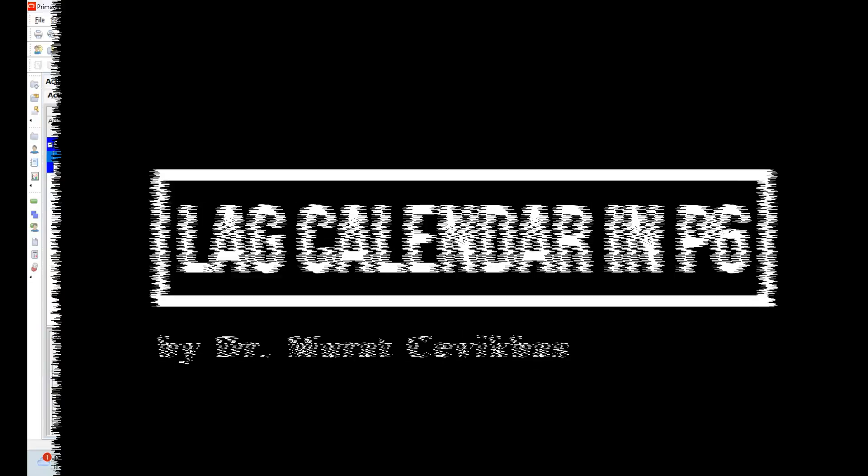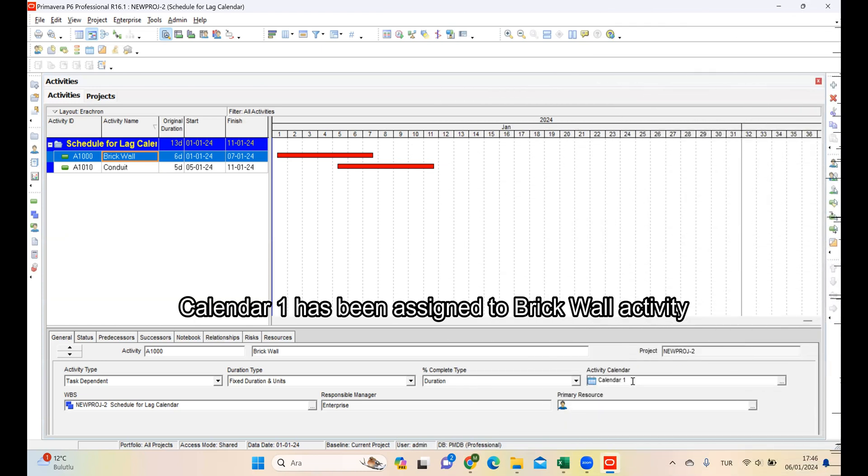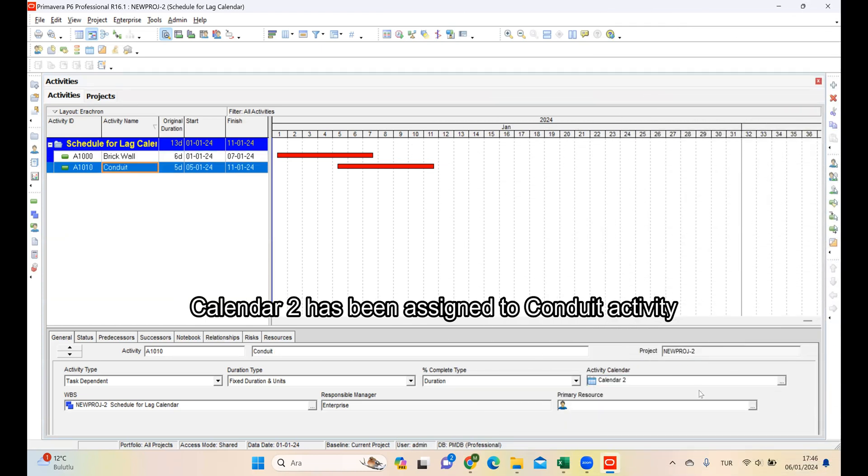Today we're going to go through lag calendars in P6. Calendar 1 has been assigned to the Recall activity, and Calendar 2 has been assigned to the Conduit activity.